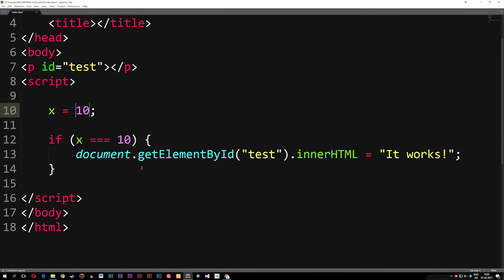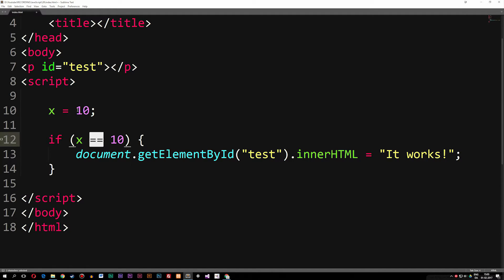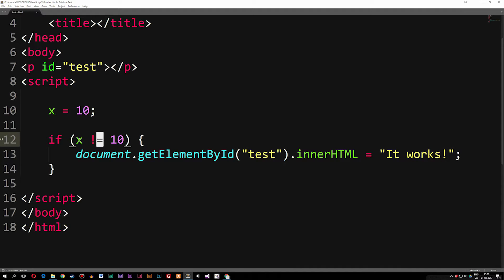So this is what we call comparison operators — we simply compare data with another piece of data. We just checked if it was equal to a certain thing, but we can also check if it's not equal. If we want to check if x is not equal to 10, we change the first equal sign to an exclamation mark (!=). This says it is not equal to 10. Going inside the browser, it disappears, because 10 is equal to 10, making this statement false.